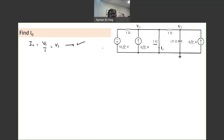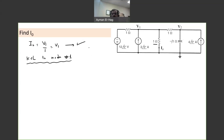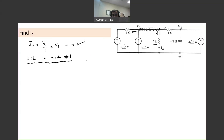Let's find V1 and then our problem will be solved. We'll apply KCL to node number 1, assuming the currents are leaving. All of this is just one node — there's no component between these points, so all of this is one node. We have basically 4 branches, so we have to have four elements in our KCL equation.